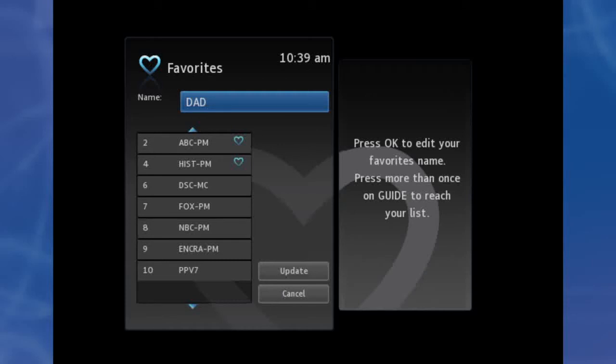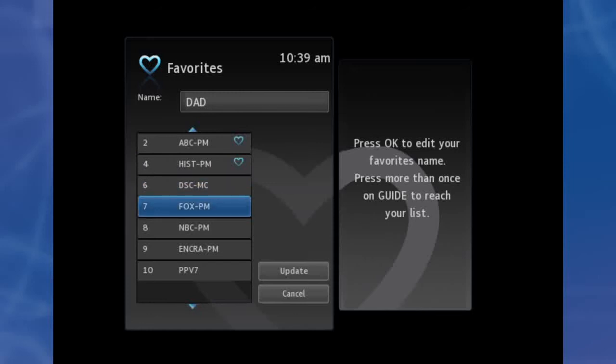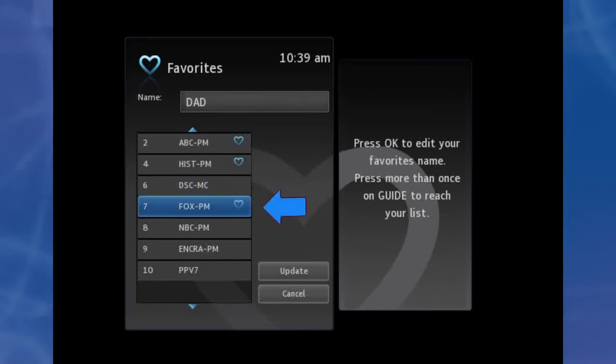Step 3. Highlight a channel to add to or remove from your favorites list and press OK. A channel included in the favorites list shows a heart icon to the right of the channel info.